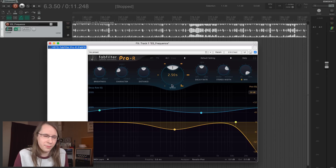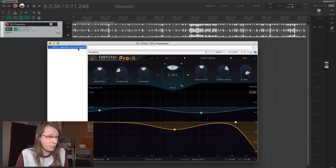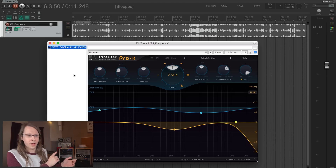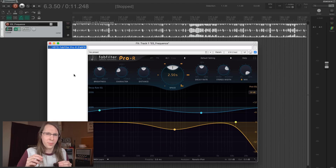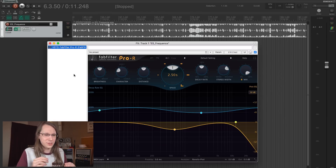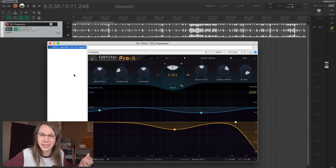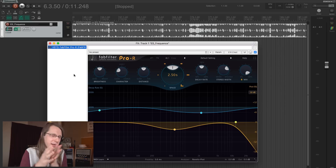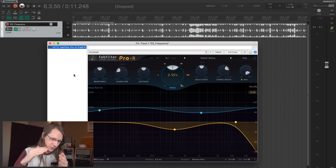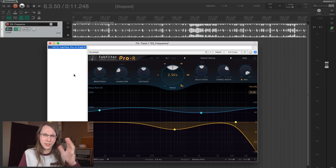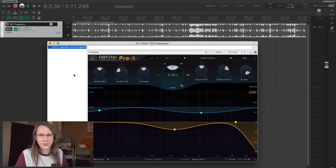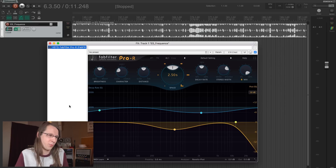I also have the Pro R from FabFilter, which I use pretty frequently. The Round Side Machine is a great reverb, but what Pro R can do is so versatile and freaky. You don't get that from the Round Side Machine. For those crazy reverbs — and when I want to do weird reverbs with sidechain compression behind them — I use Pro R.